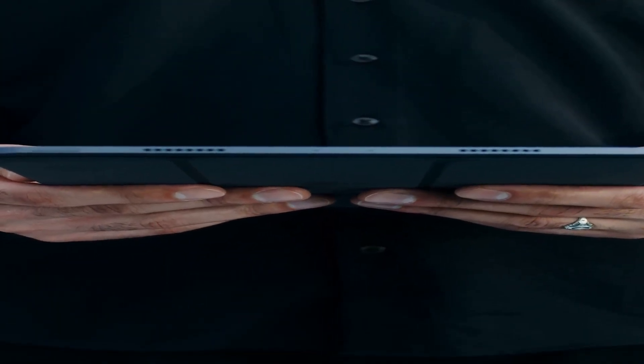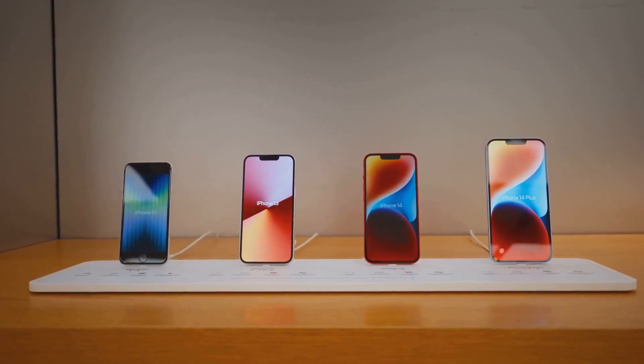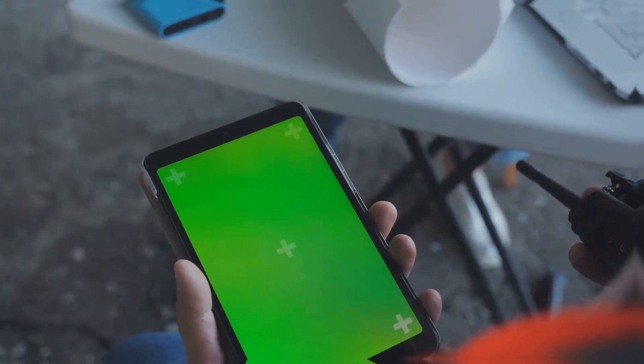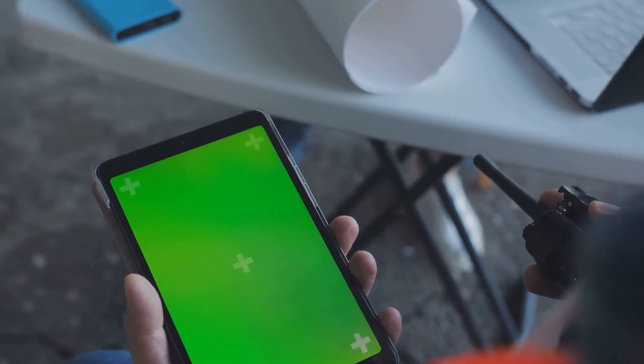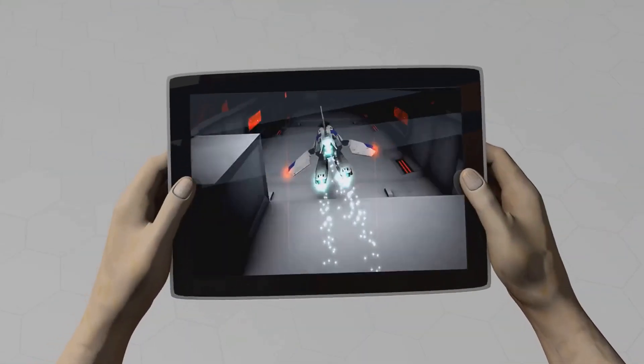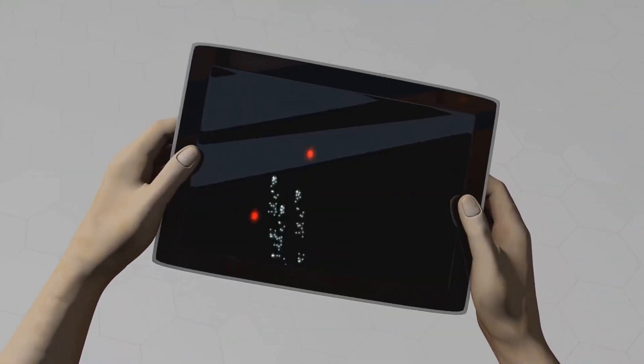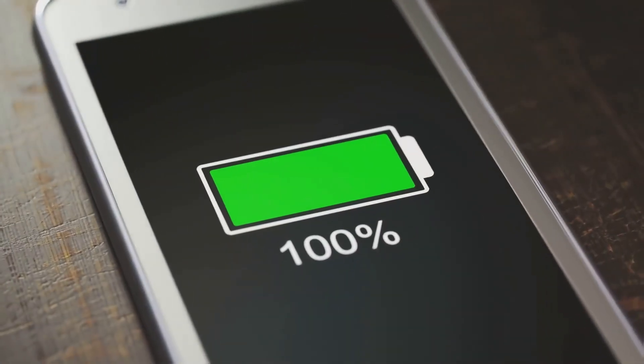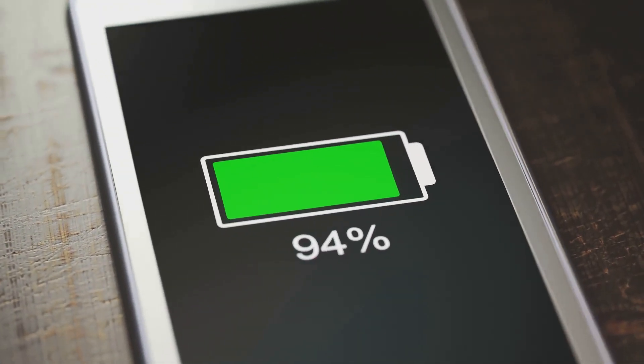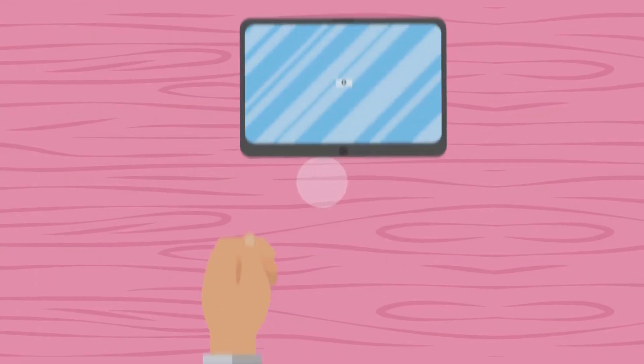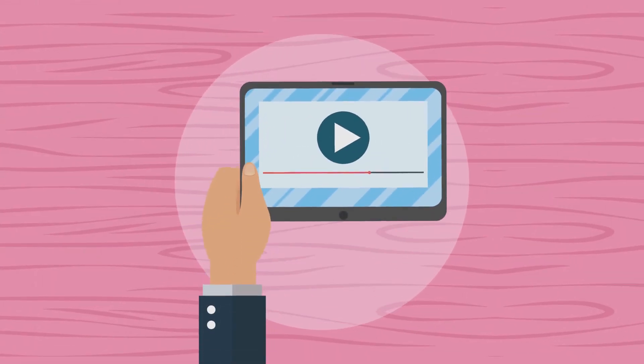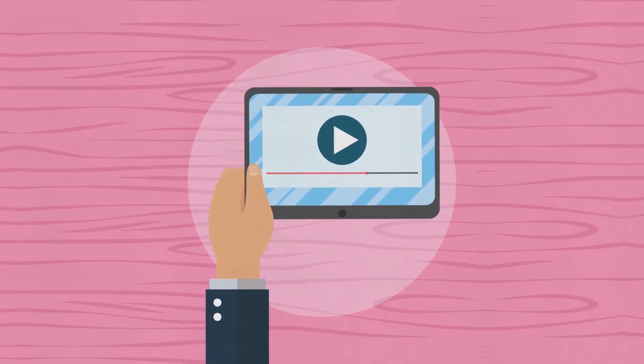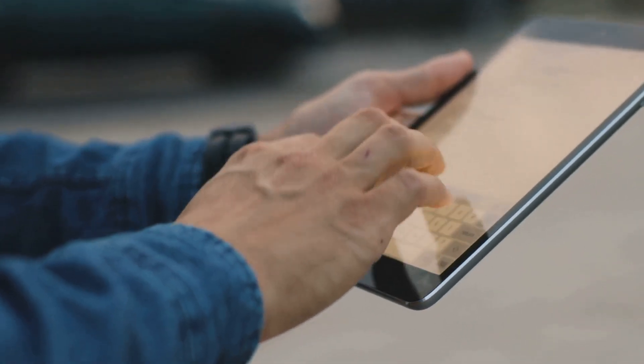At number eight, we've got the OnePlus Pad Go. OnePlus might be known for their phones, but this tablet is a serious contender. The display is gorgeous with vibrant colors and sharp details. Under the hood, the OnePlus Pad Go packs some serious power for gaming, streaming, or multitasking. And the battery life? You won't be searching for an outlet anytime soon. Overall, the OnePlus Pad Go is a premium tablet experience without the premium price tag.